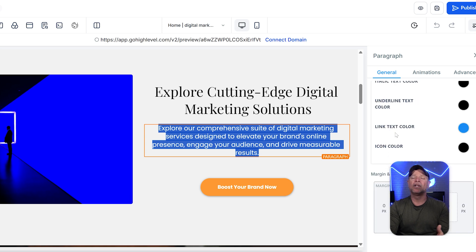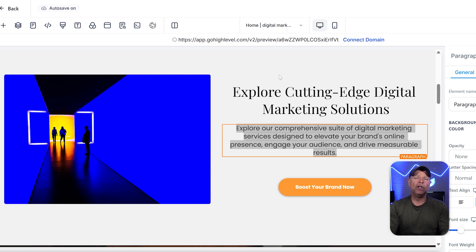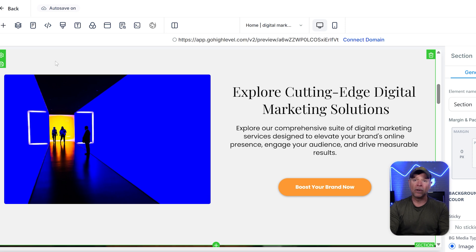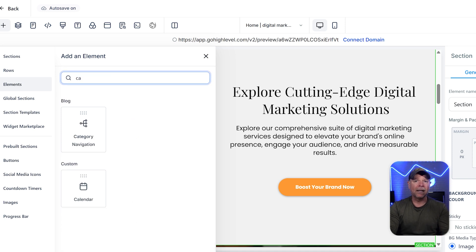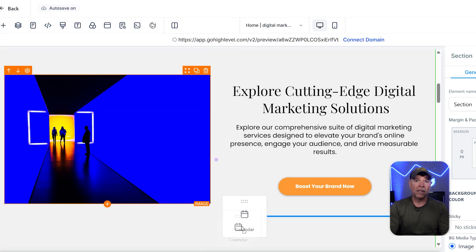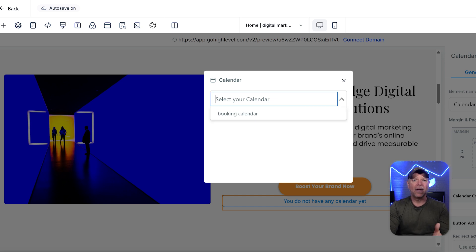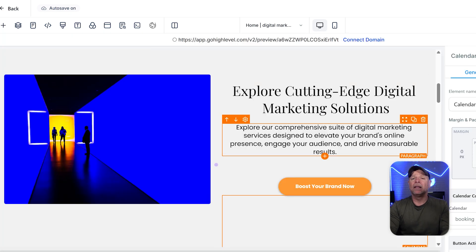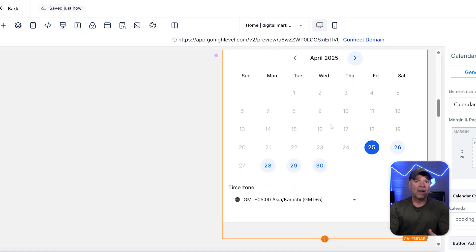This helps you fine-tune the message so it clearly shows your client's value and connects with their ideal audience. You can also add new elements to your funnel. For example, if you want to add a calendar for booking appointments, you can use the one that we created earlier in this video. To do this, click on the plus button on the top left side, then go to the elements section and in the search bar type 'calendar'. When you see it, click on it and drag it to the main funnel where you want to place it. Once you drag the element, a pop-up window will show up asking you to pick a calendar — click the drop-down menu and choose the calendar that you created earlier. The calendar will be added to your funnel and your clients can easily book appointments with you.